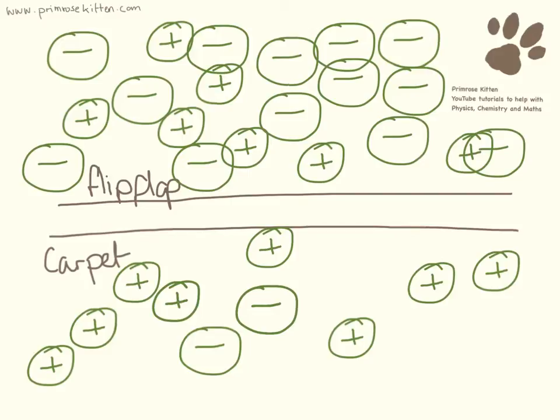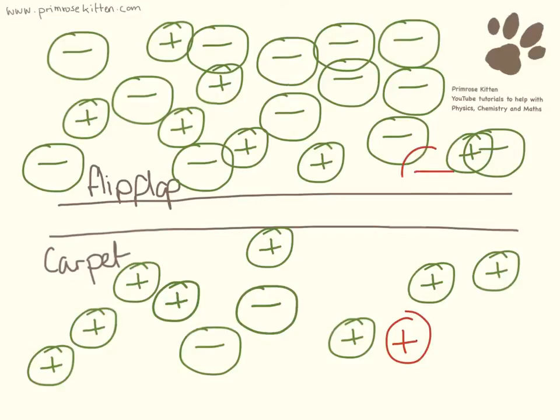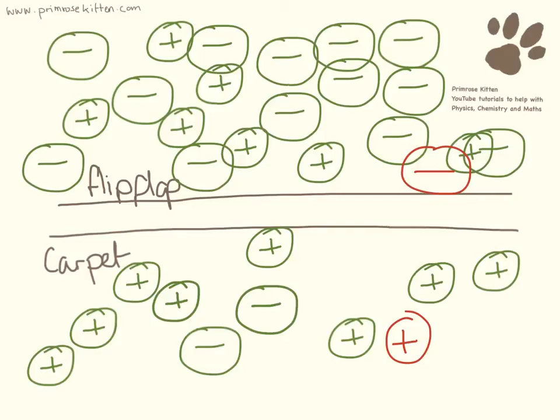These are the only bits that move. And you'll notice that overall the carpet is now positively charged and my flip flop and me are now negatively charged because there are more negative charges than positive charges. So I've built up a negative charge overall on my flip flops, transferred up to my body and the carpet has got this ever so slight positive charge on it.